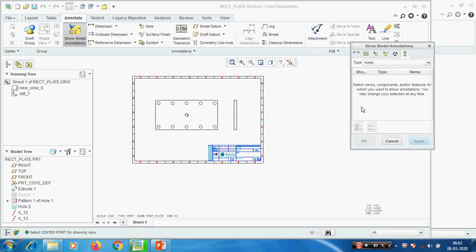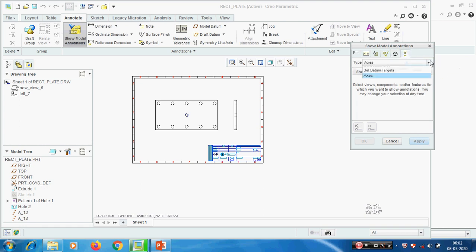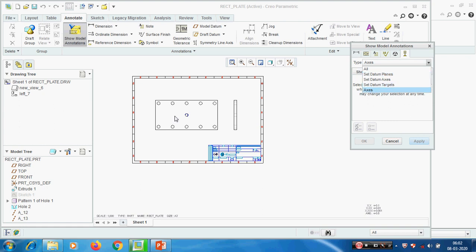Picking here - dimension. This one is GD&T - Geometric Dimensioning and Tolerances. This node covers surface finish symbols and datum features. Datum means setting datum planes. In the next session we will see how to create set datum planes, set datum axis, and set datum targets - these are all part of GD&T. For axis normal axis we can use this one.